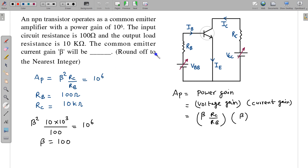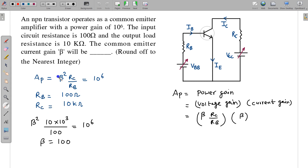The input circuit resistance RB is 100 ohm and RC is given. You can see that if RC upon RB is sufficiently large, there can be a large voltage gain — it depends on this ratio. RC and RB are both given, AP is given, so the only unknown is beta. Beta comes out to be 100. Again, a simple question.